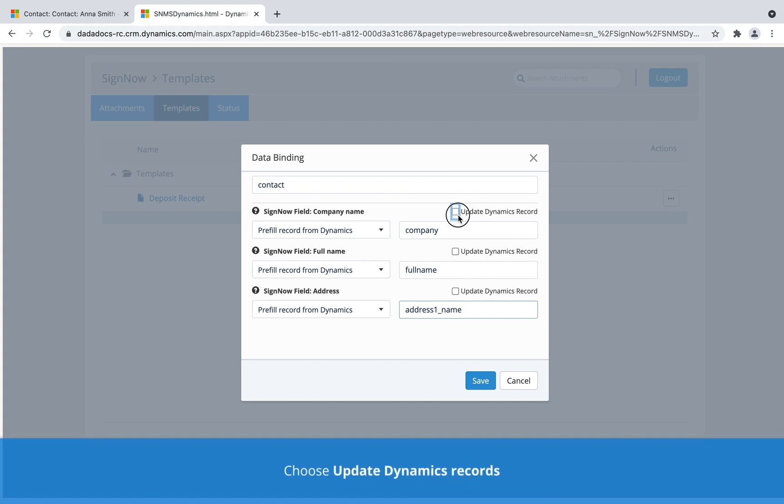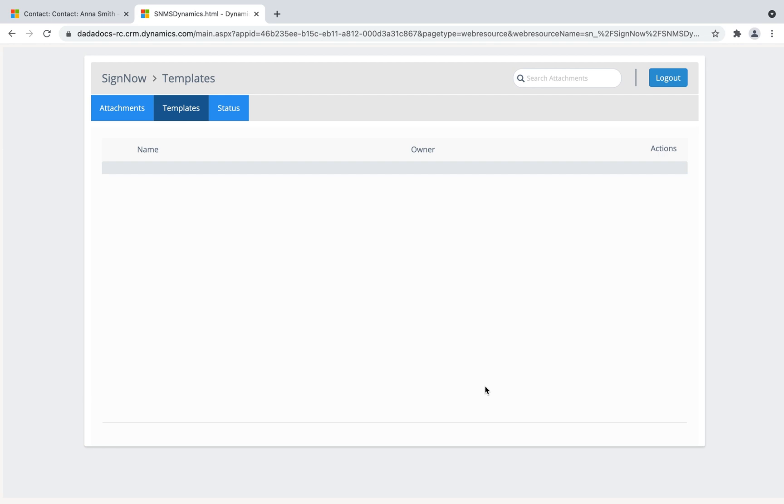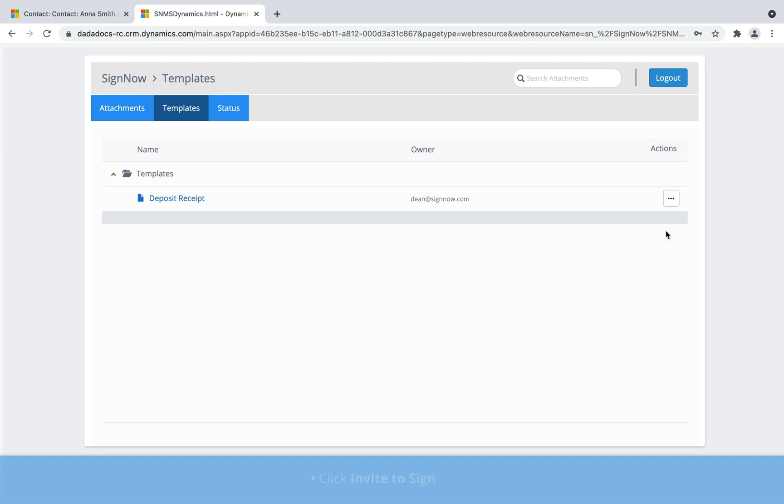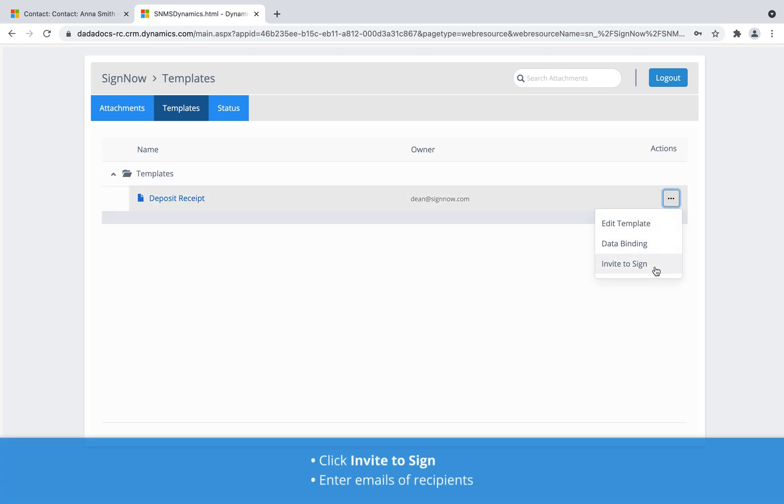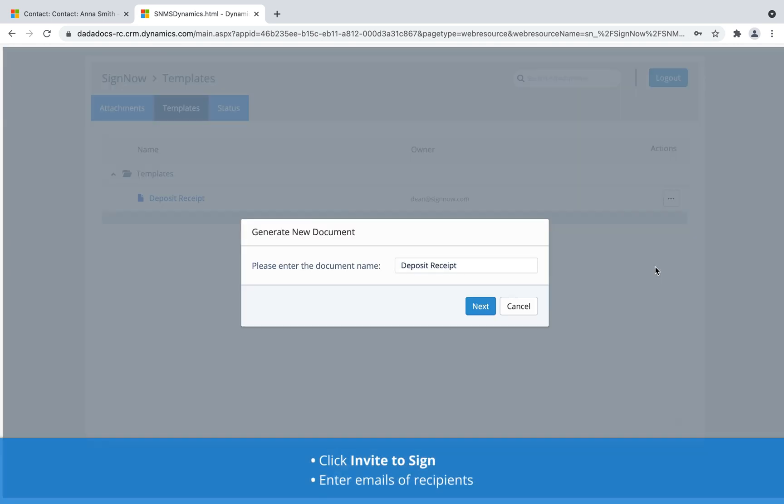Seamlessly update records using submitted data. Get data from customers and update Microsoft Dynamics 365 records without having to manually retype every detail.